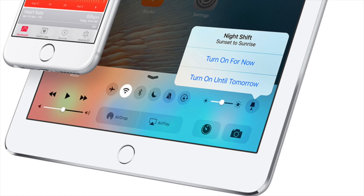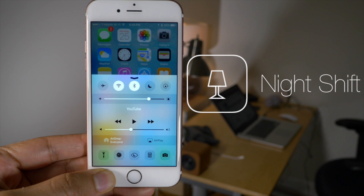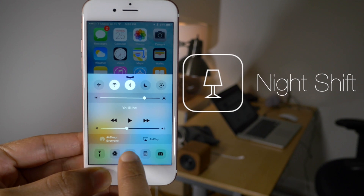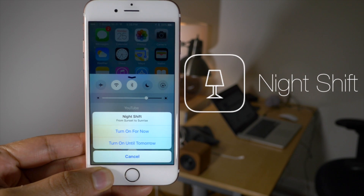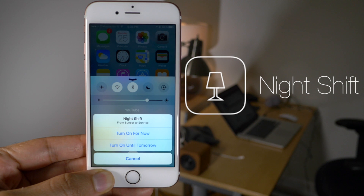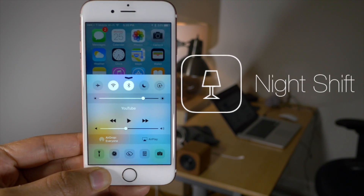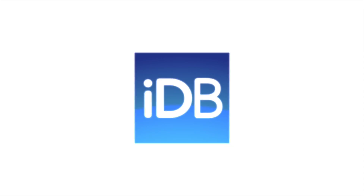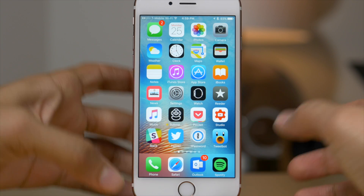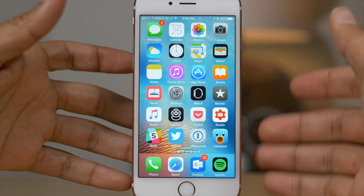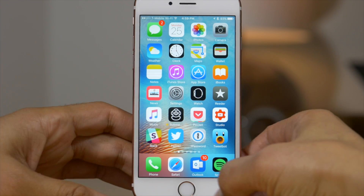Remember that night shift mode control center toggle in Apple's press image? Well, it's actually a real thing in iOS 9.3 beta 2. Let's talk about night shift and other features in iOS 9.3 beta 2.